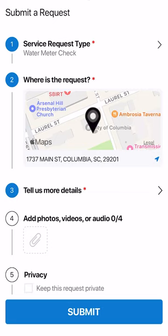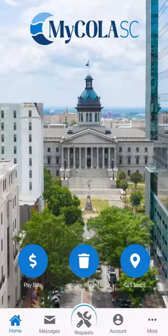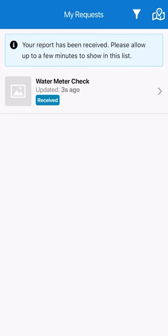Once everything looks good regarding your request, hit submit. You will then receive a pop-up notification that the City of Columbia has received your request, and our staff will begin the process to resolve your submission.